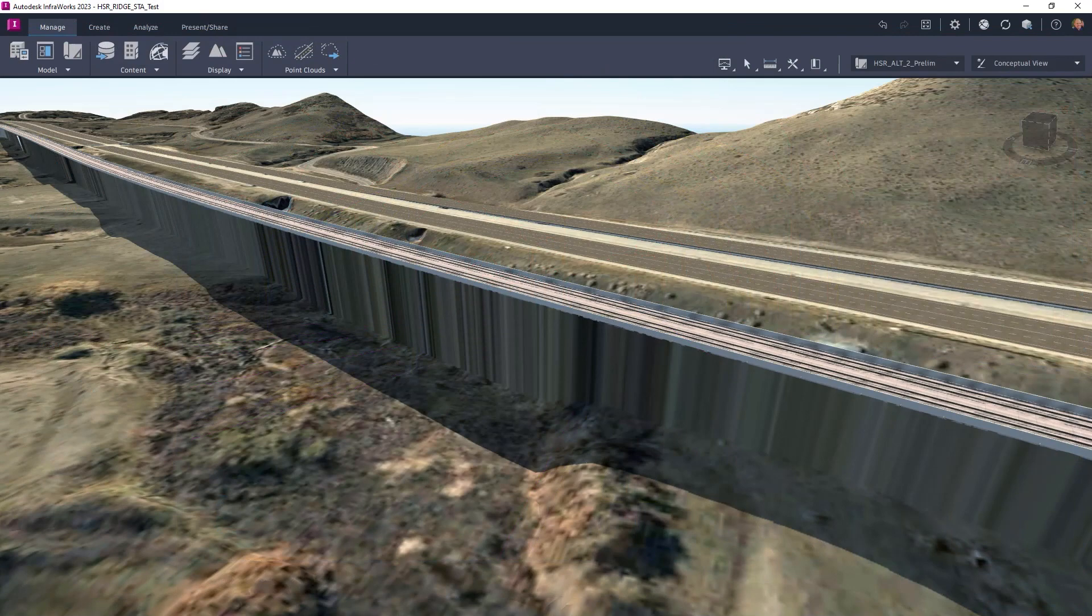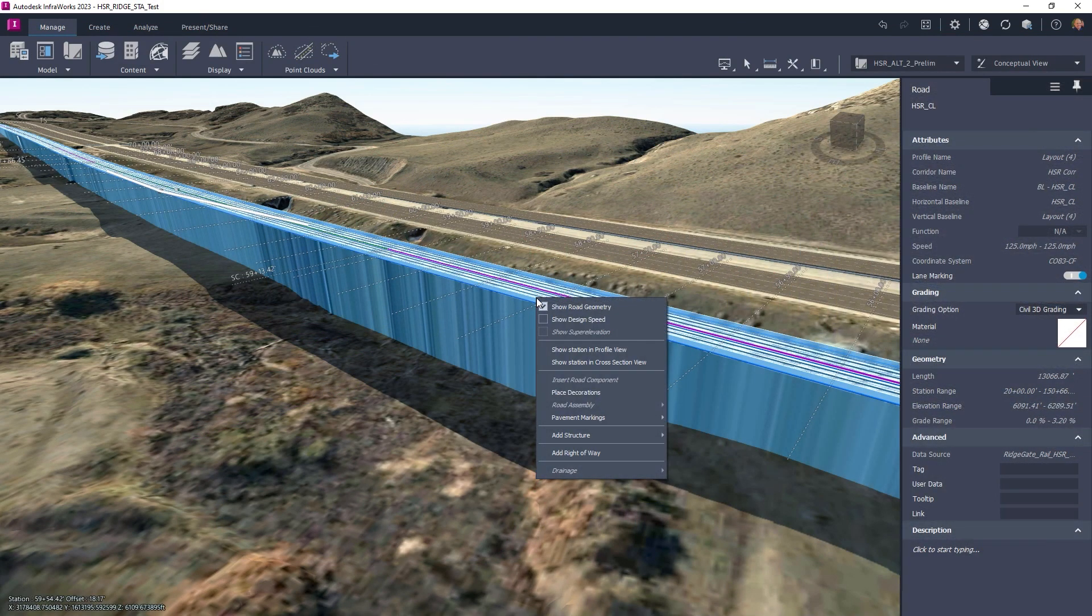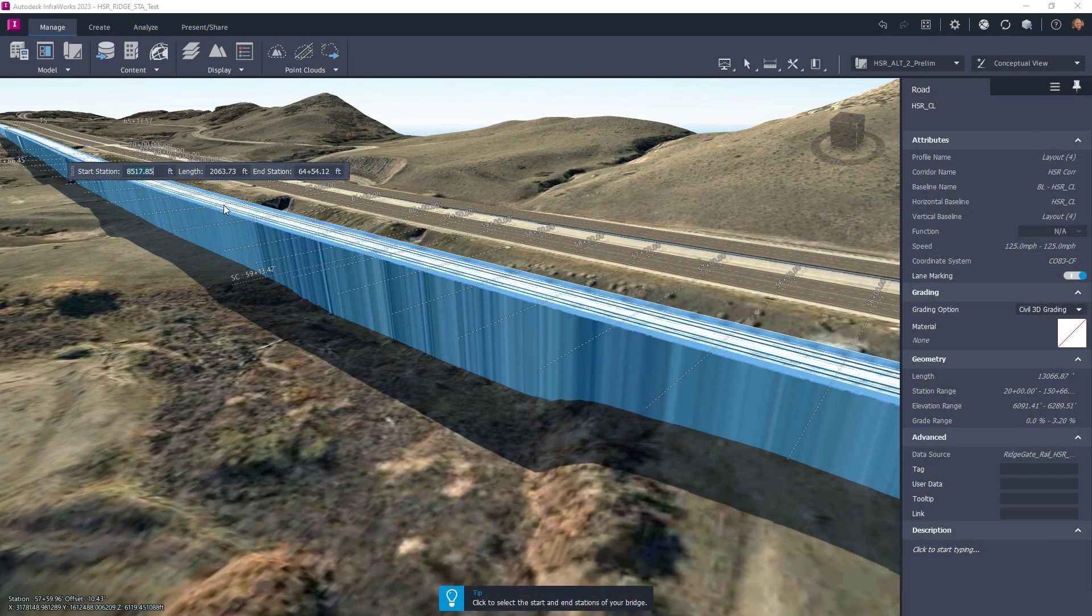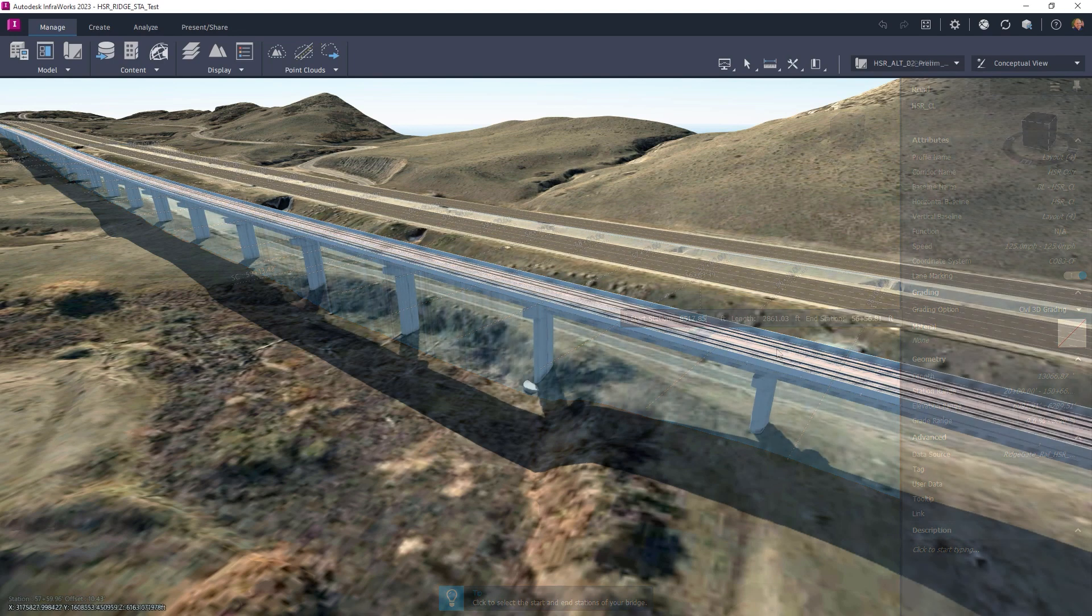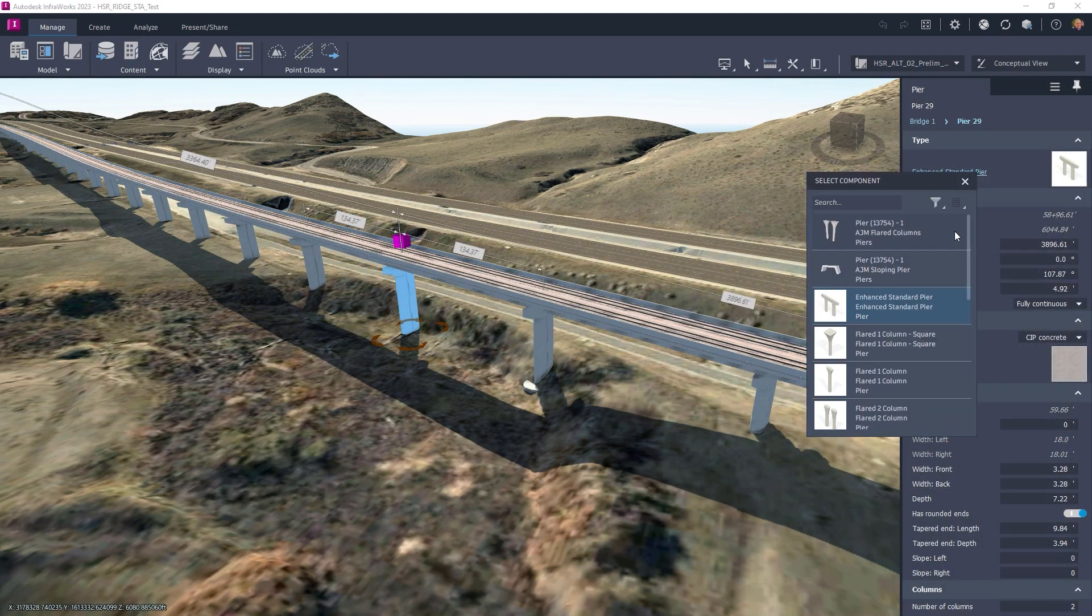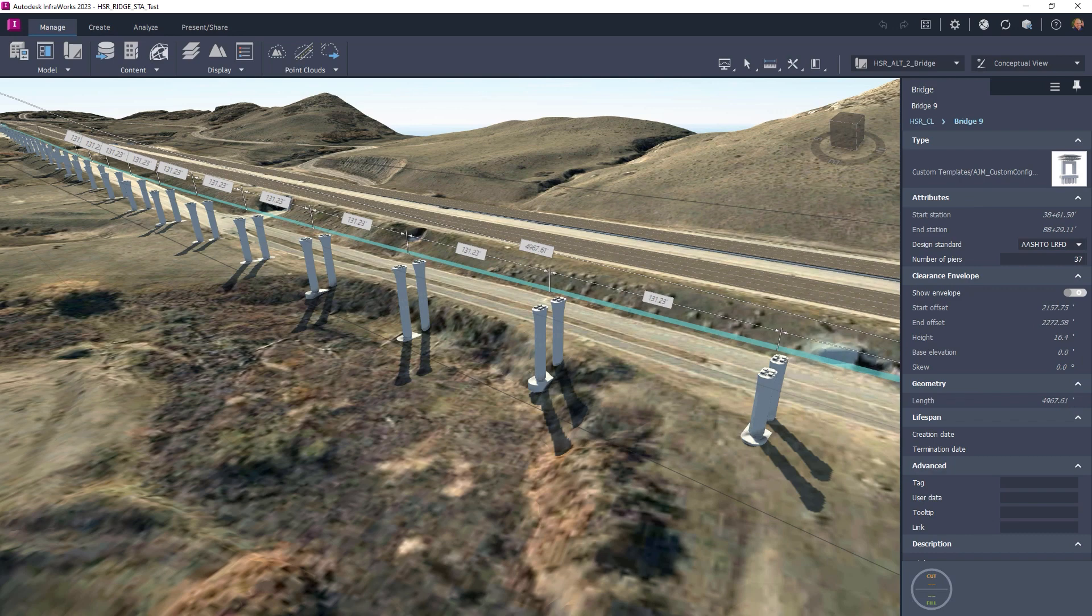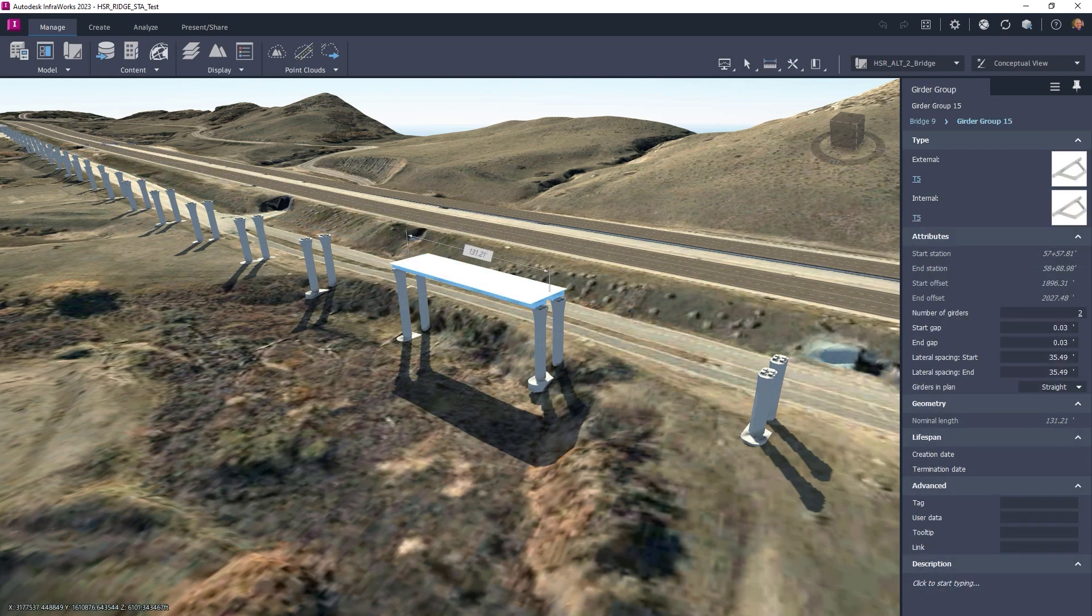Structural engineers utilize the corridor model to develop a bridge in InfraWorks. Here, they determine relevant bridge materials, dimensions, and critical parameters.